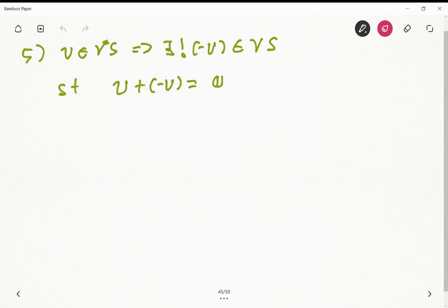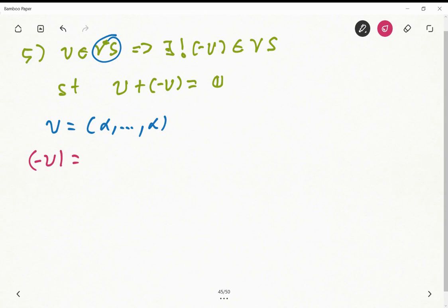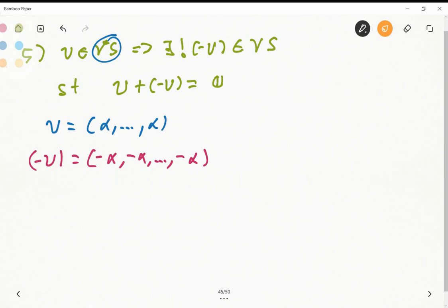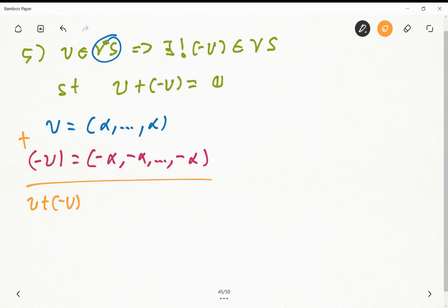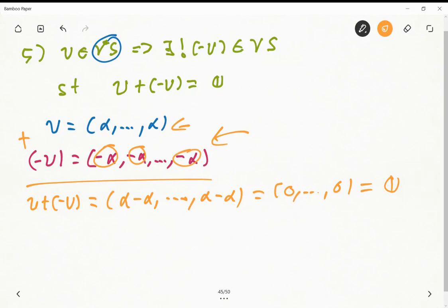Next we need to show what the additive inverse is, and that it also lives in this vector space. If we define u as n copies of α, then we define -u as n copies of -α. When we sum u + (-u), we get (α - α) on each component, which results in n copies of zeros — the zero vector. So -u defined this way is the inverse, and since all elements are the same, -u is part of the vector space.